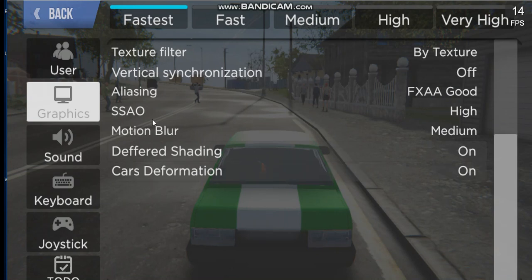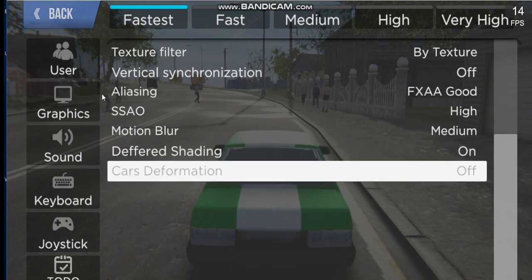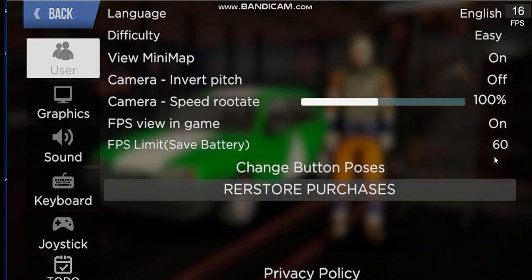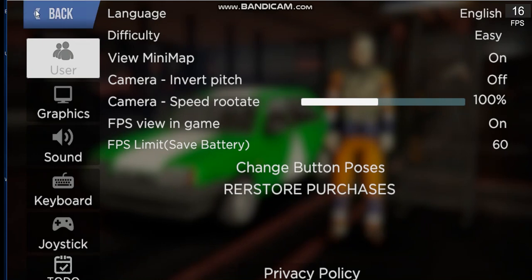Shading must be enabled in order to be realistic — turn on Deferred Shading. Cars should be set to Deformed so your FPS will increase, and your FPS view in game should be on always.